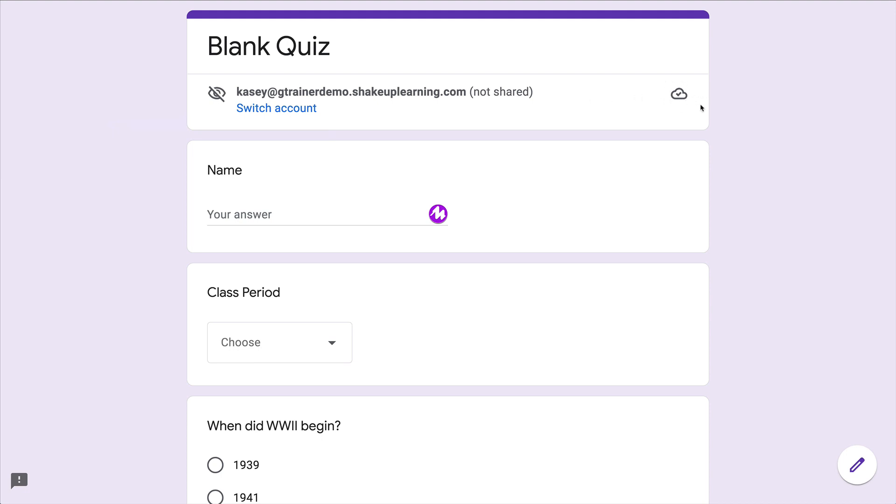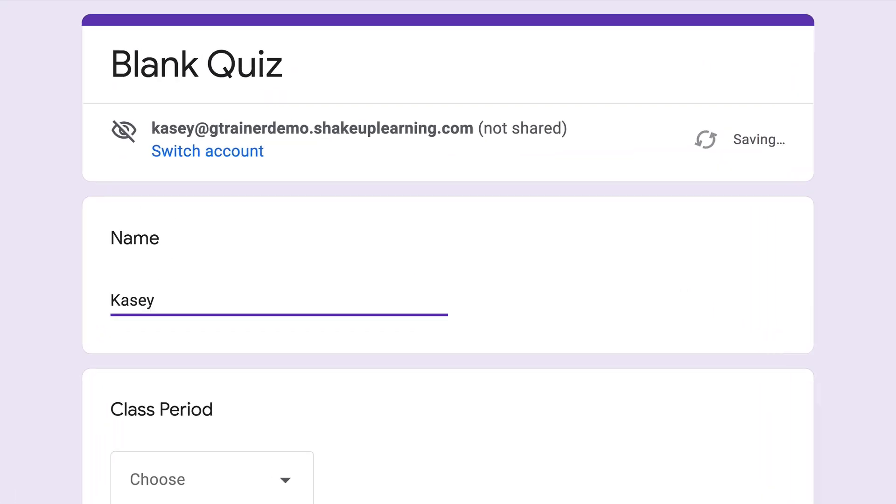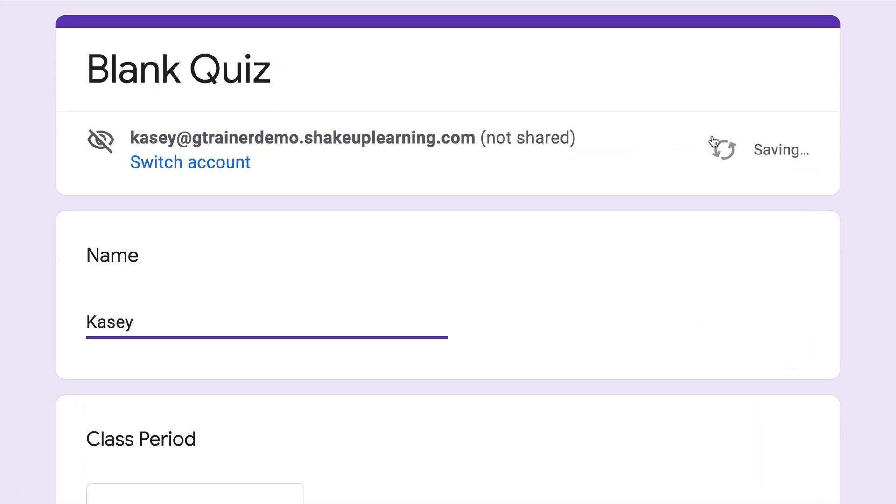That looks like a little cloud, and that is where you're going to see the saving as we go. So if I type my name, you will see it's auto-saving, then draft is saved.